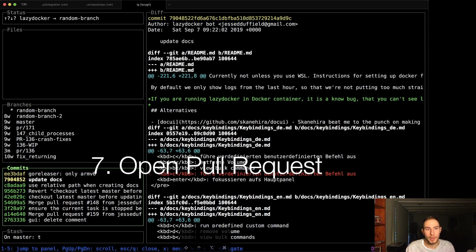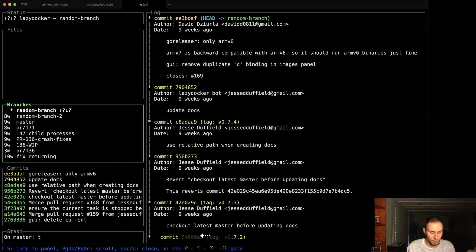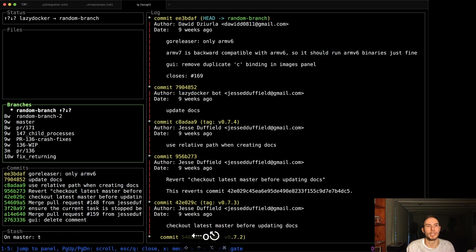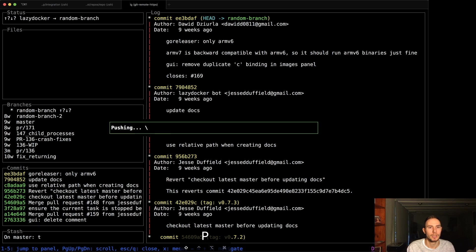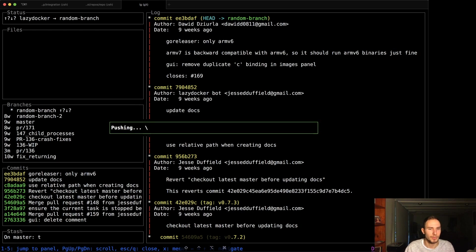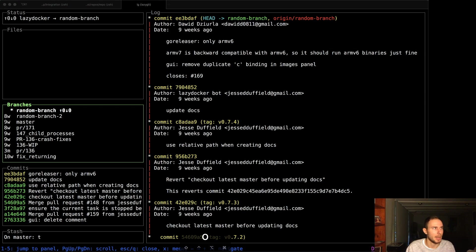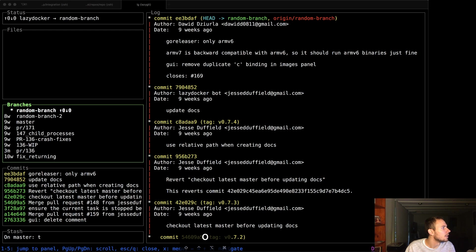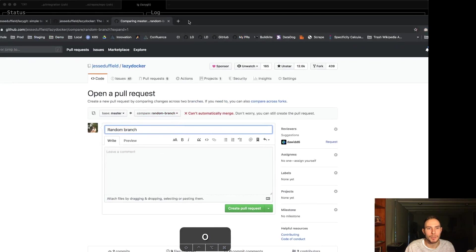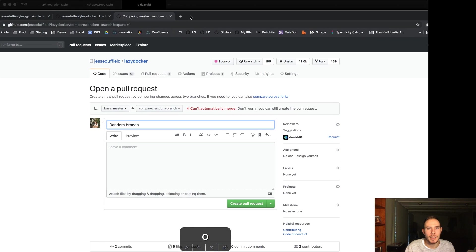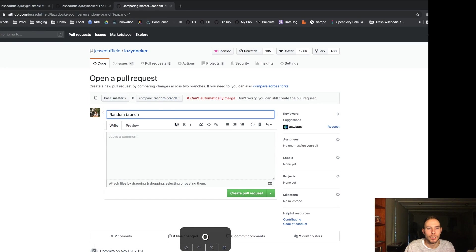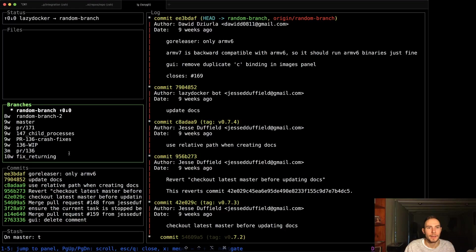We can open pull requests in a single key press. So here, if I go, I need to push first. That's just shift P to push and you use regular P to pull. So open pull request. And that has opened that in my browser over here, but let me just drag it in here and you can see, there you go. Random branch and you can just create it like that.